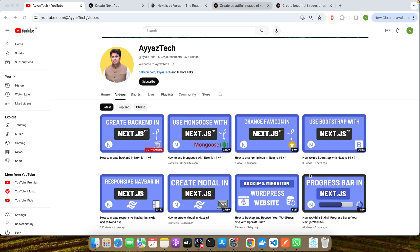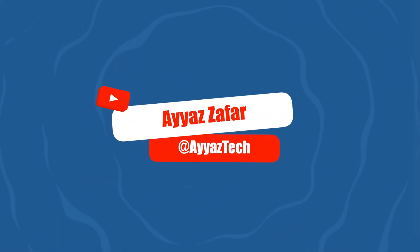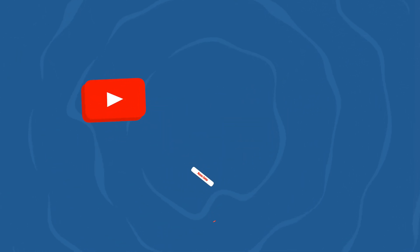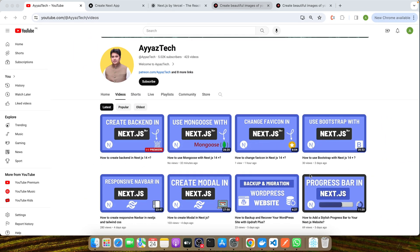Hello and welcome to our deep dive into the world of fonts in Next.js. I'm Ayaz Afer, a seasoned web developer with years of experience crafting engaging and high-performance web applications using Next.js.